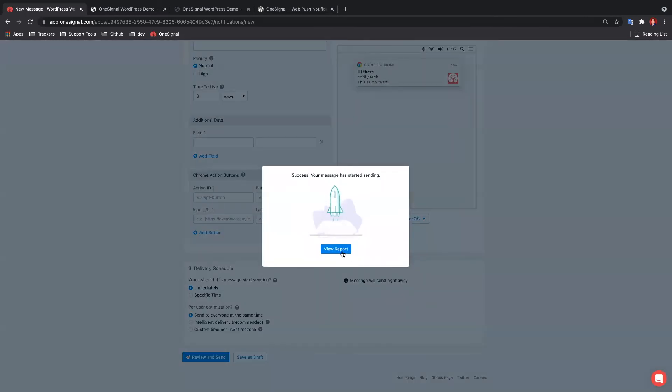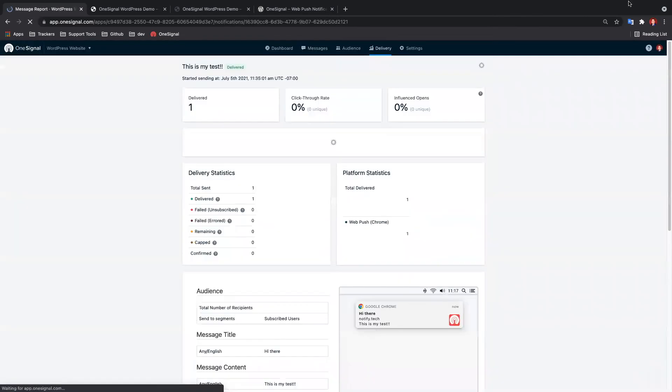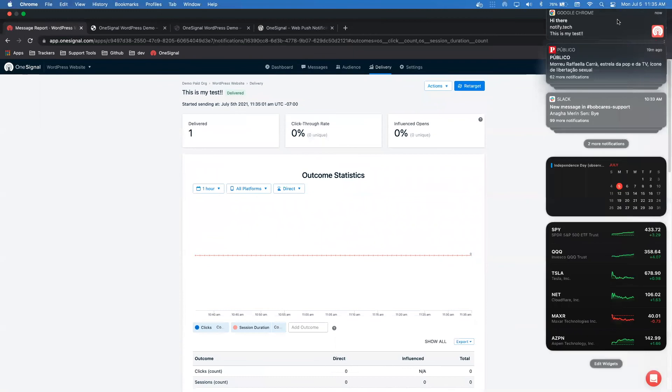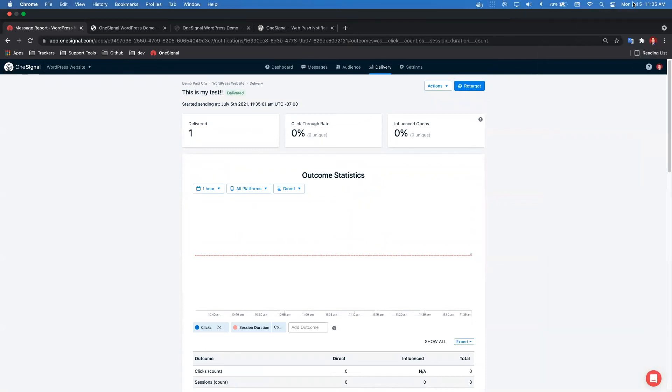You should see the push notifications show up on the screen or in your notification center, which you can view by clicking the option on the top right corner of your Mac or bottom right corner of your Windows PC.